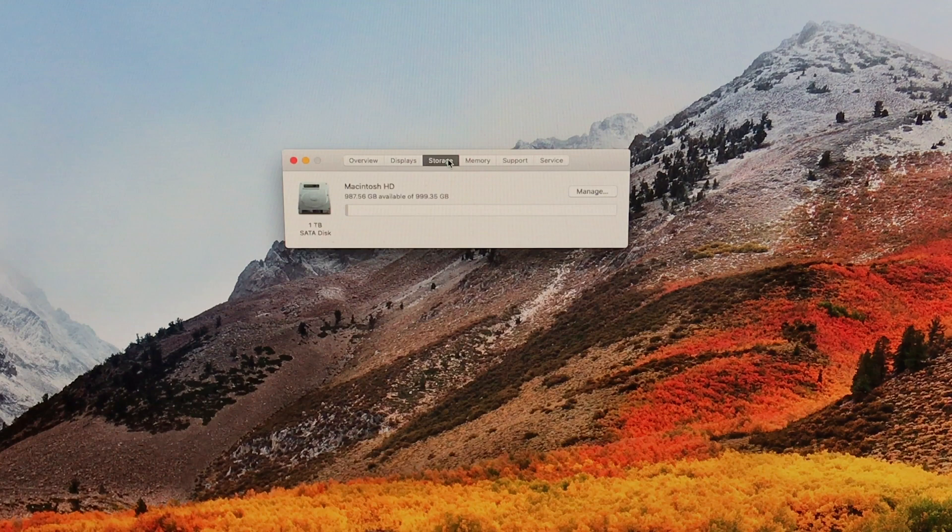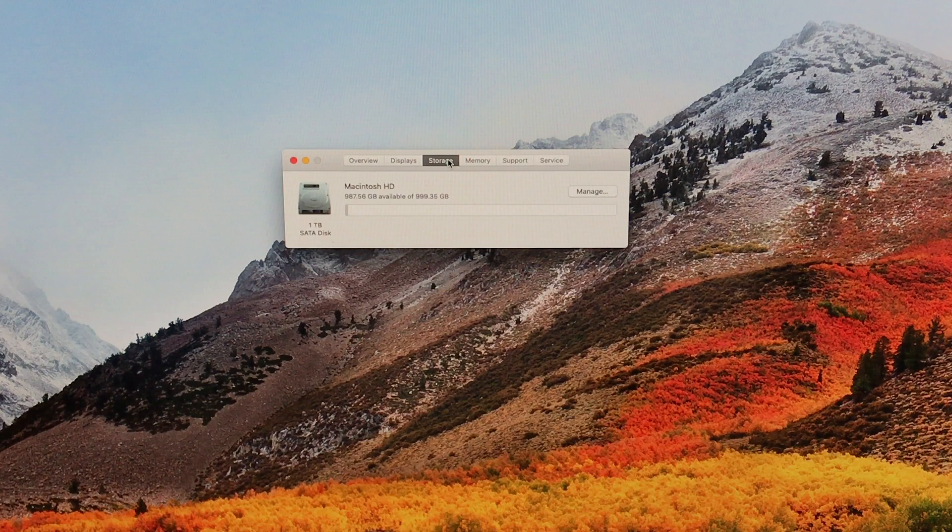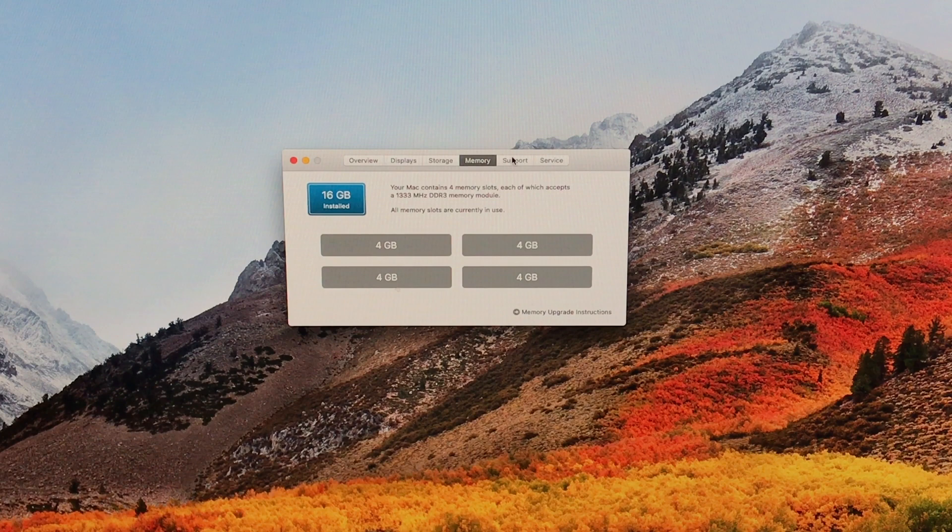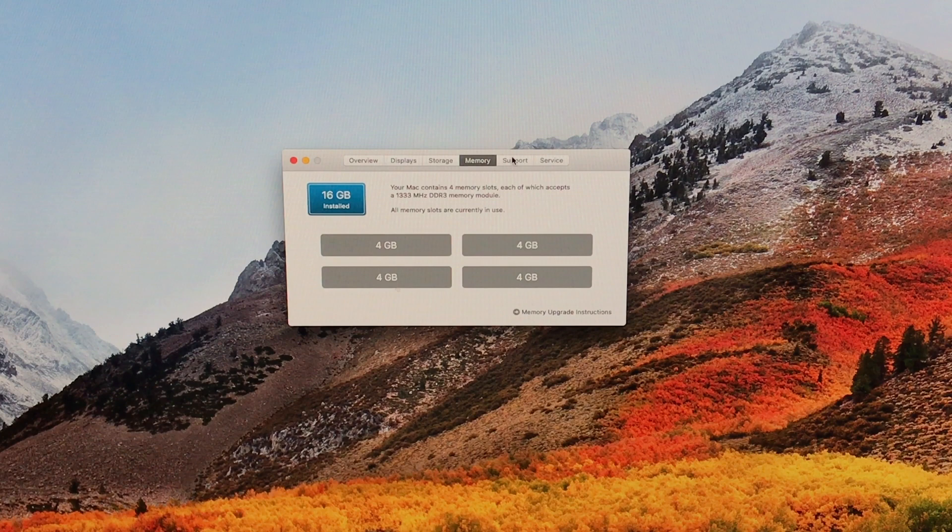For storage, it currently has the standard one terabyte hard disk drive that all of the Macs in this era came with. We're going to add an additional 120 gigabyte SSD so that we can boot macOS from that. It'll make it so much faster. To make up the 16 gigabytes of RAM, it's using four gigabyte dims in all four available slots. This particular iMac allows for up to 32 gigabytes of DDR3 RAM. I am not going to install that at this time. I think it's a little unnecessary for what I'm going to be using it for.